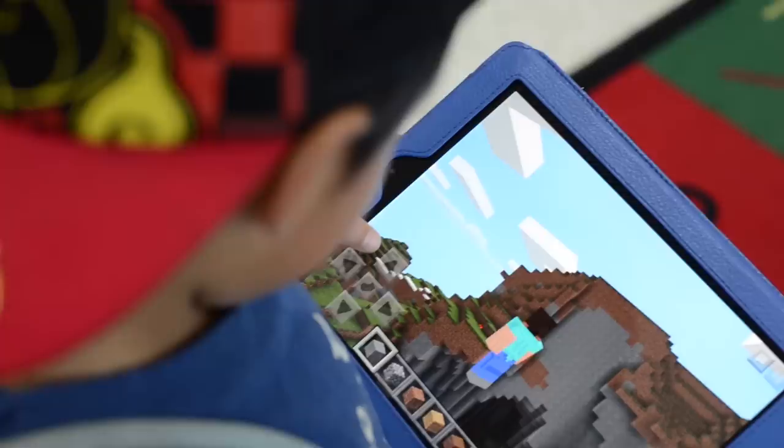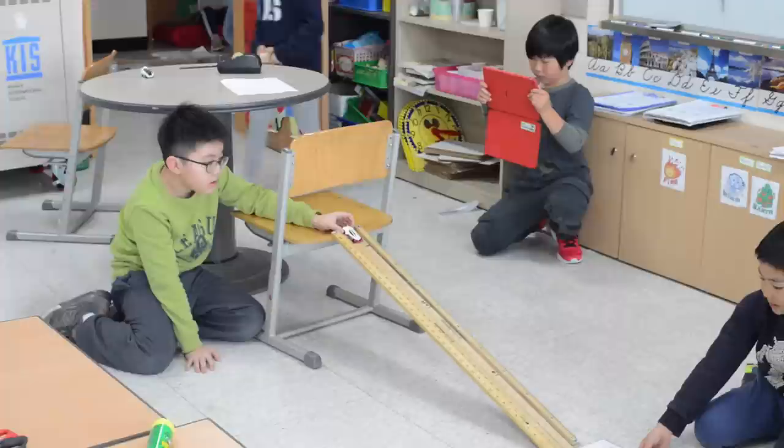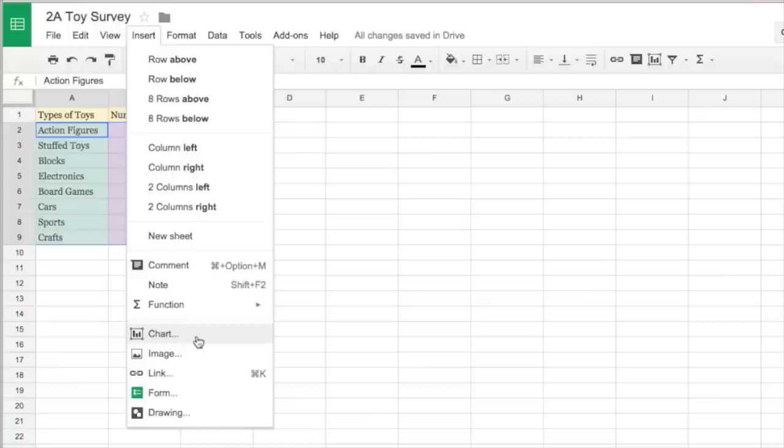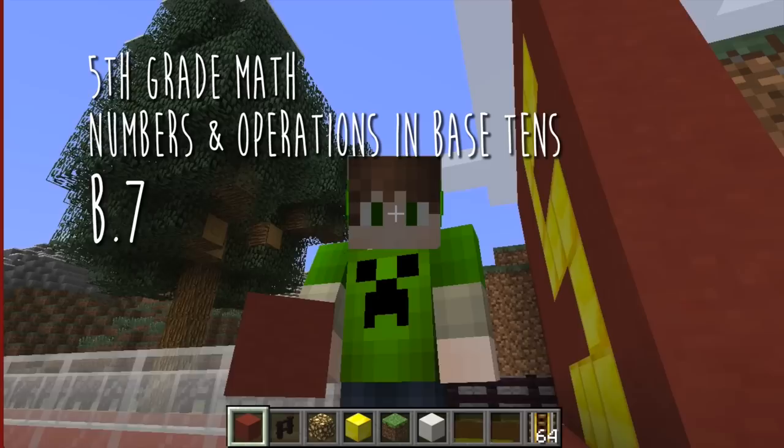Hello, my name is David Lee and welcome to my education channel. This channel will provide you with videos on effective tech-enhanced learning practices that promote active, collaborative, and authentic learning that can transform your classroom into a project-based learning environment.